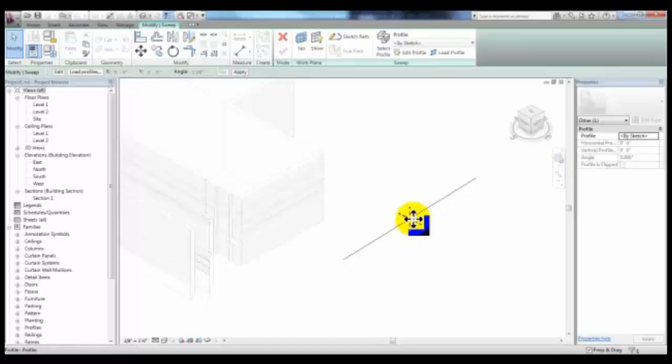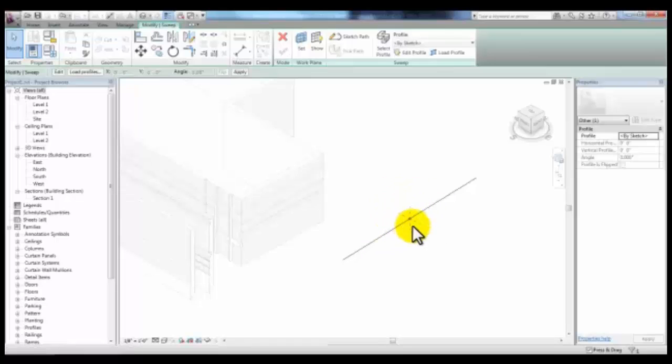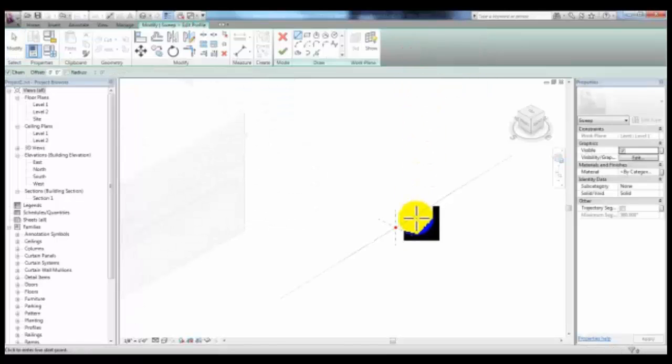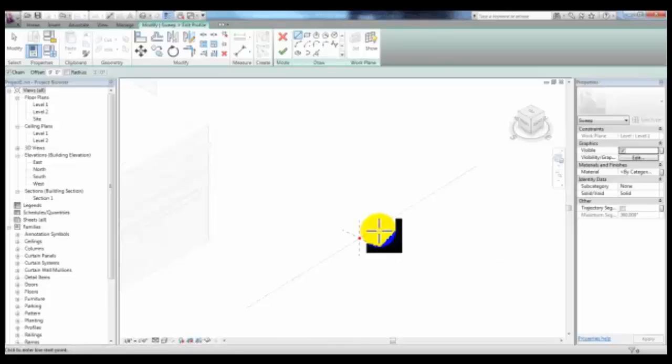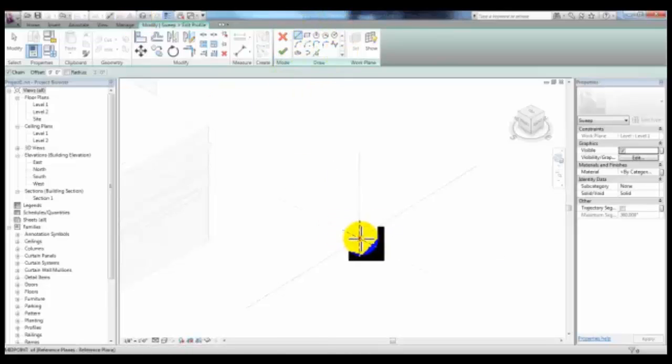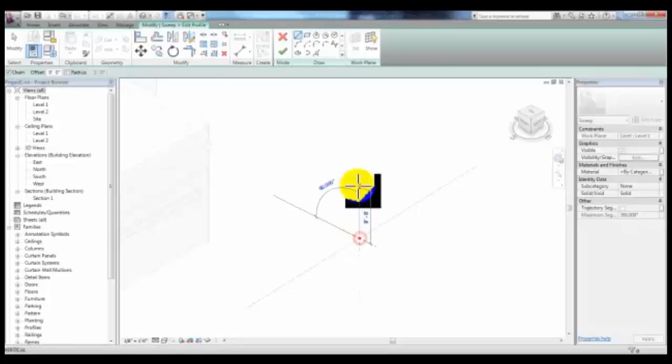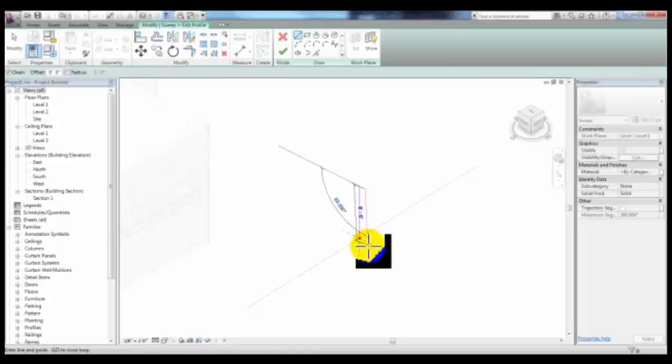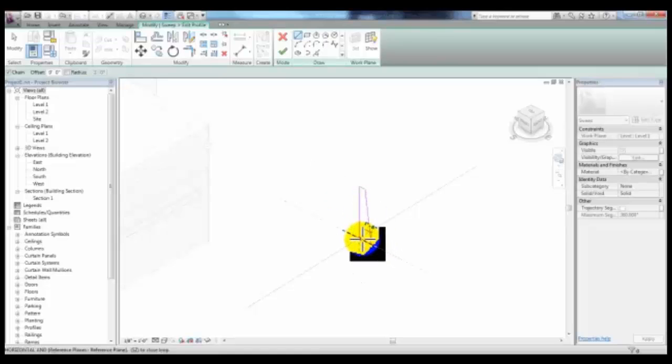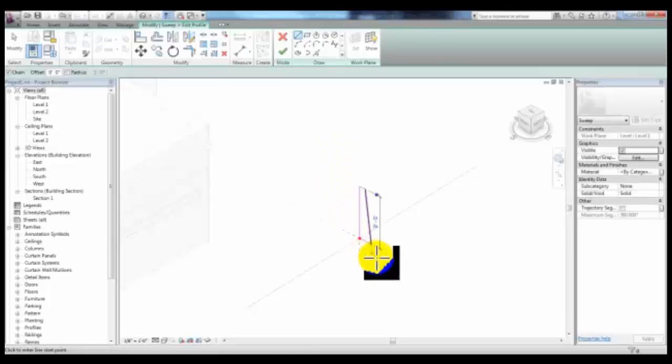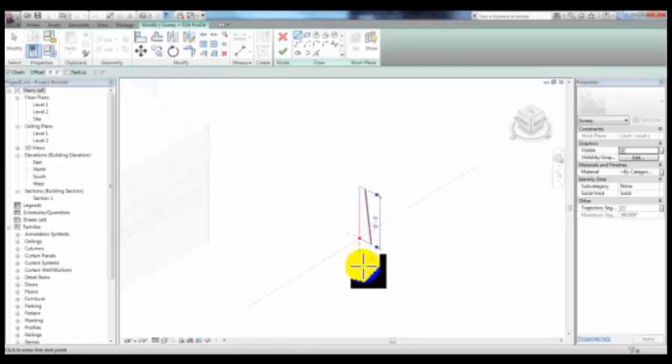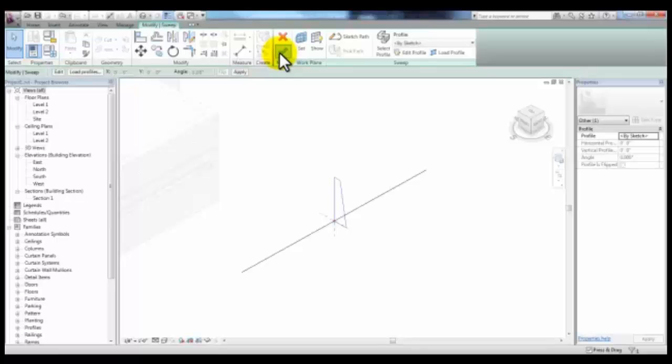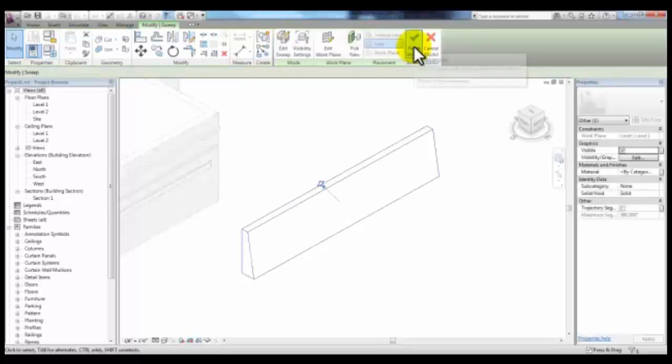And you'll notice that there's a profile here on the path. We can select it and pick Edit Profile and then draw the profile of our wall. Using these draw tools, once you draw the profile of your wall, pick Finish Edit Mode and then pick it again.